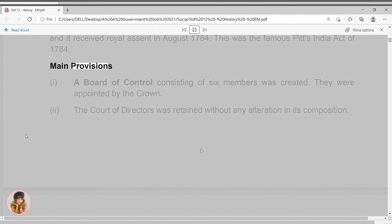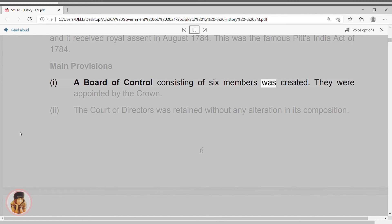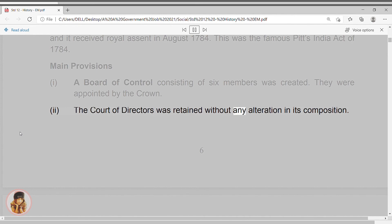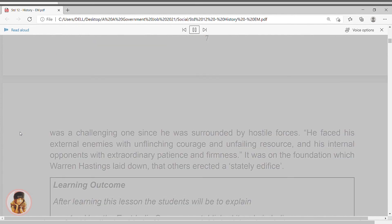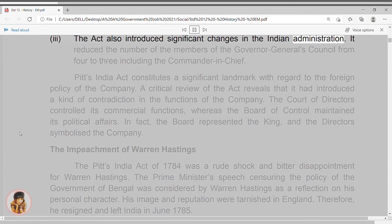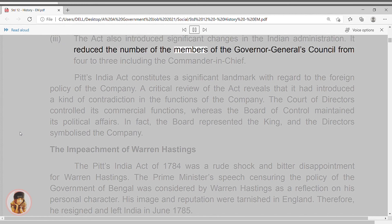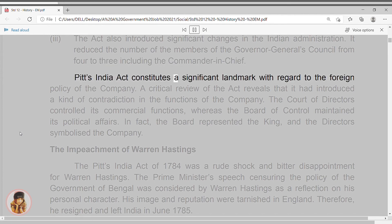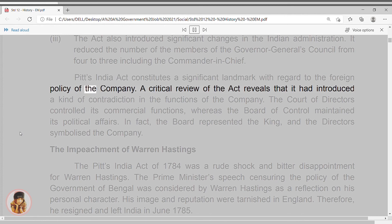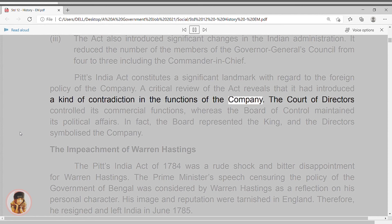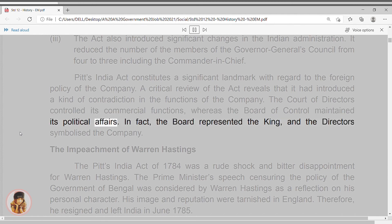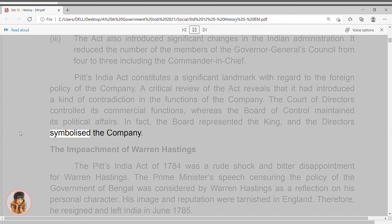Main Provisions. 1. A Board of Control consisting of six members was created. They were appointed by the Crown. 2. The Court of Directors was retained without any alteration in its composition. 3. The Act also introduced significant changes in the Indian Administration. It reduced the number of members of the Governor-General's Council from four to three including the Commander-in-Chief. Pitt's India Act constitutes a significant landmark with regard to the foreign policy of the company. A critical review of the Act reveals that it introduced a kind of contradiction in the functions of the company. The Court of Directors controlled its commercial functions, whereas the Board of Control maintained its political affairs. In fact, the Board represented the King, and the Directors symbolized the company.